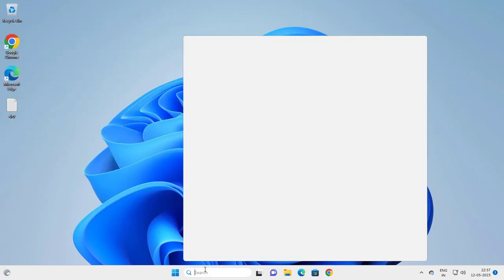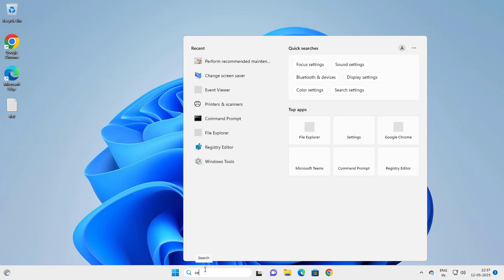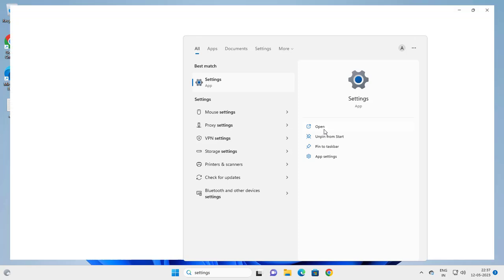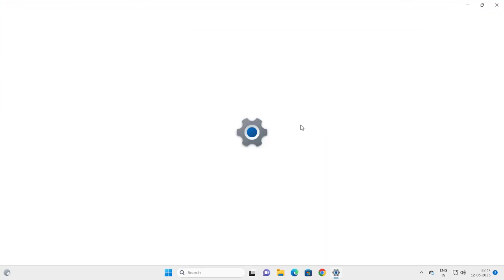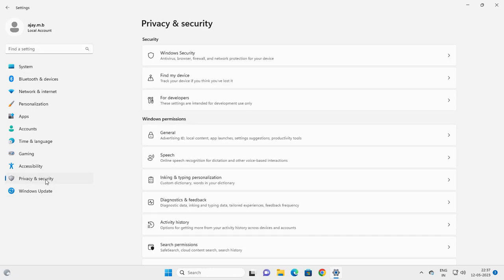Go to search menu and type settings. Open it. On the left side, you need to go to Privacy and Security. Click on it.